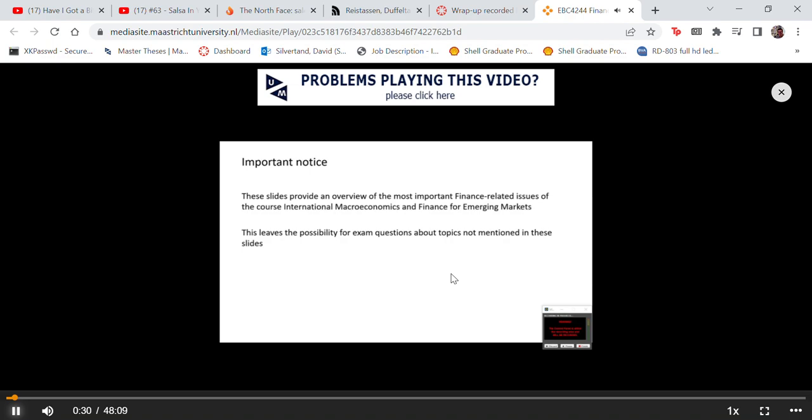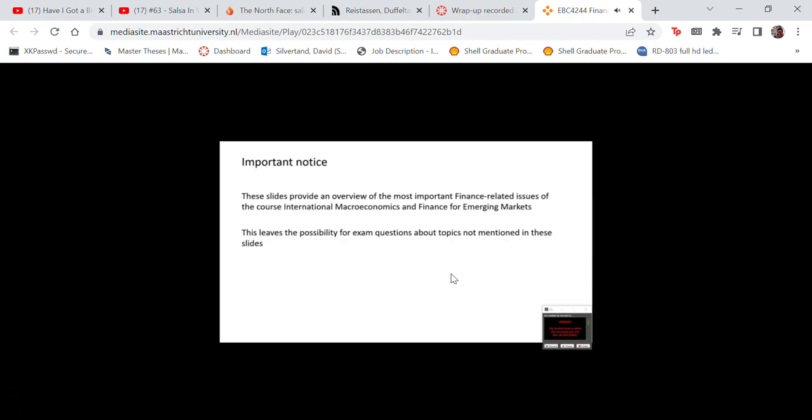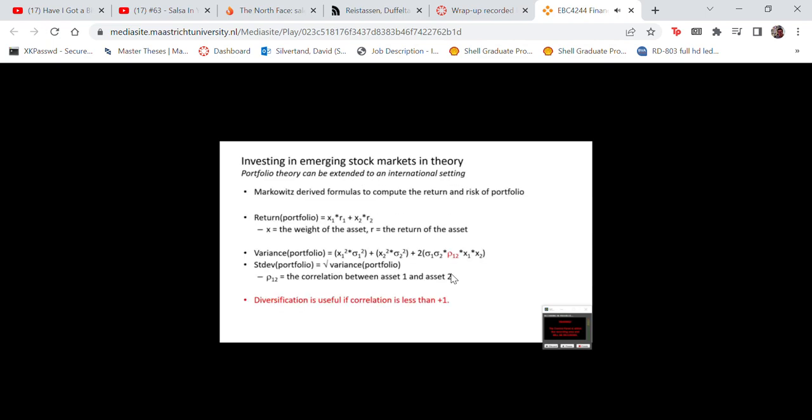We can only ask questions in the exam that deal with these topics, because other topics are important as well — it's just headline stuff, and this doesn't preclude any other topics that we want to talk about.